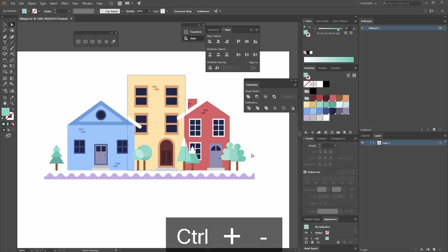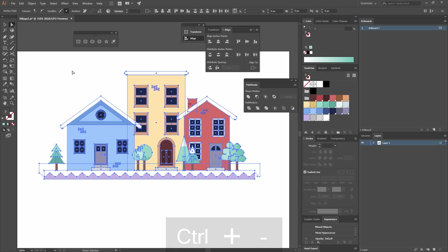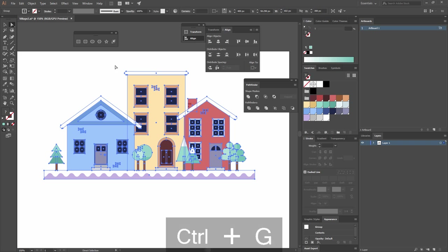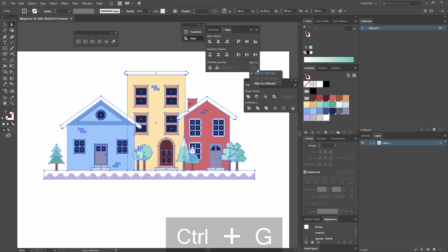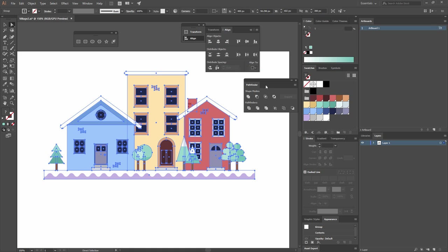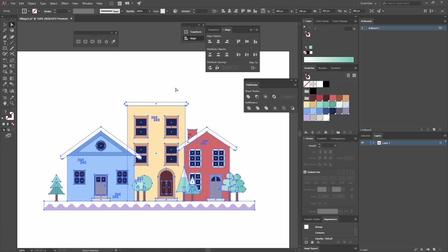Now I'll group all these trees by selecting everything and pressing Ctrl+G. I'll go to my align options, make sure I'm aligning to Artboard, and then go Horizontal Align Center and Vertical Align Center.